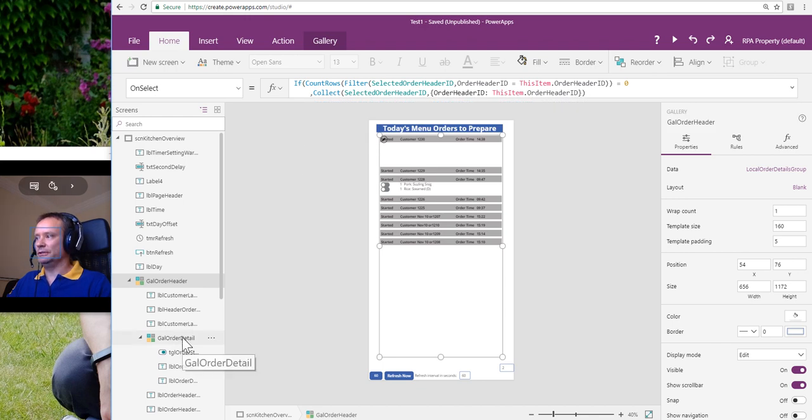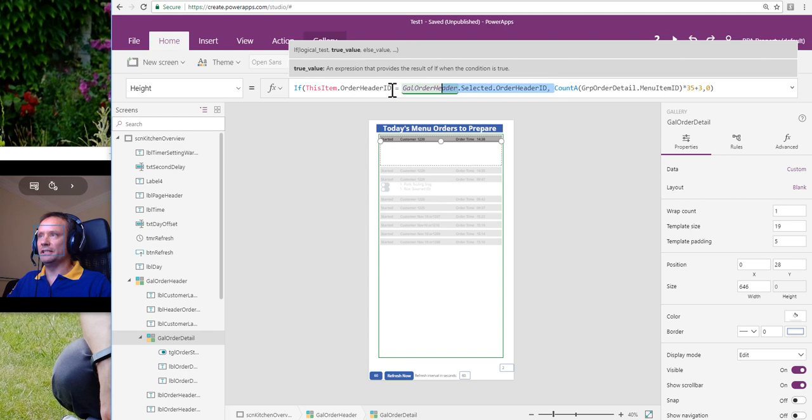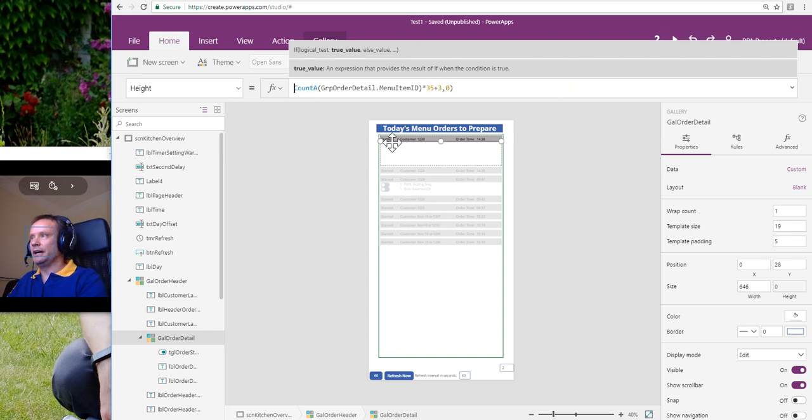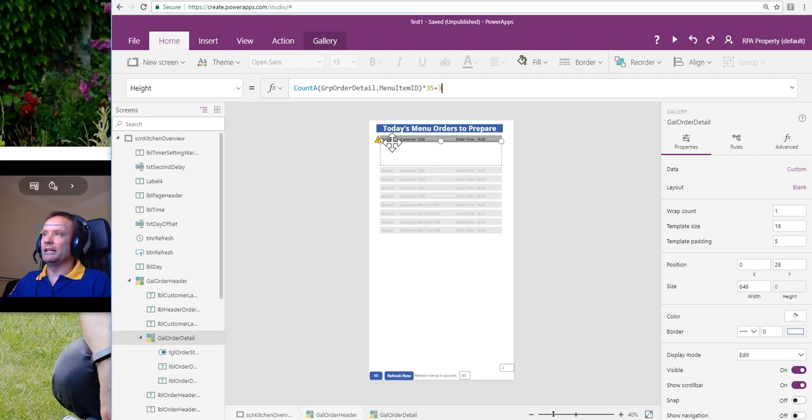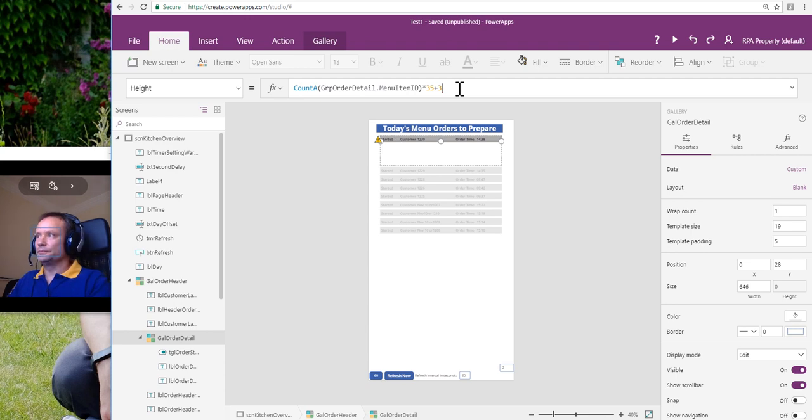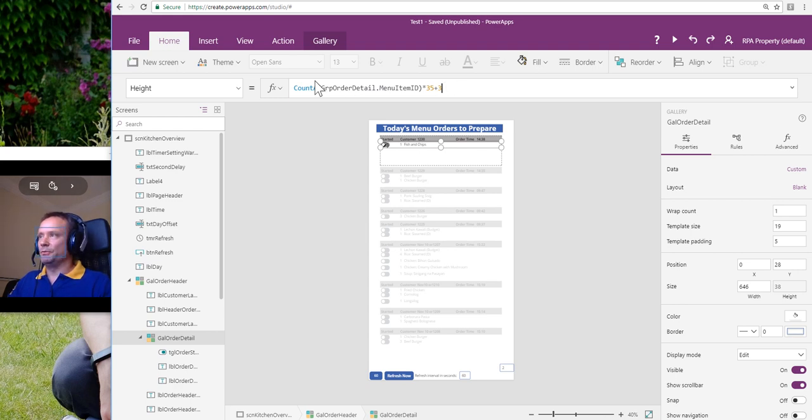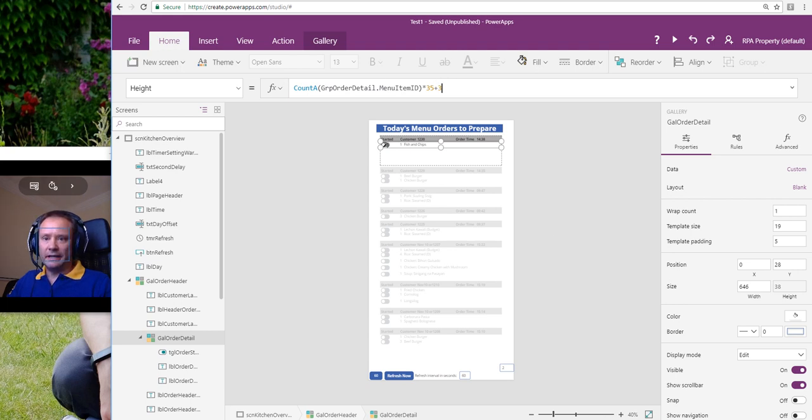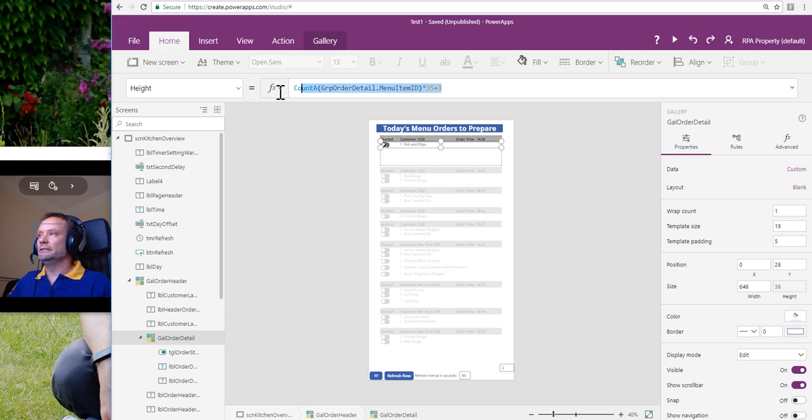Now we've got to go to our GAL Order Detail. And remember, this is what we had previously. That was our one that said, if this is the currently selected item, then expand it. So now I've set it back to what it was originally, which is just to say, always expand it. And now I'm going to change that and to save time, I'm going to copy the formula in.